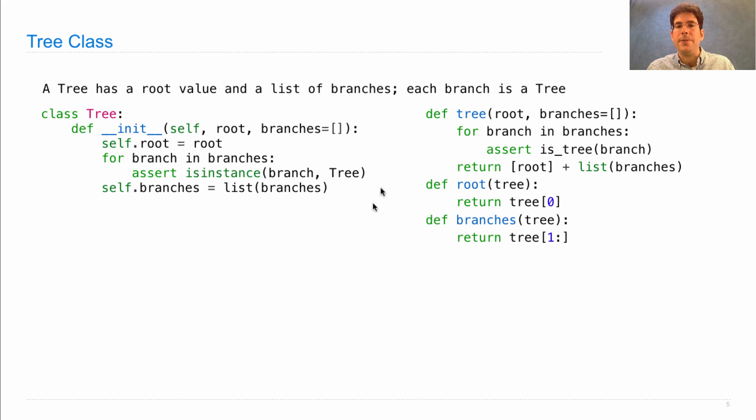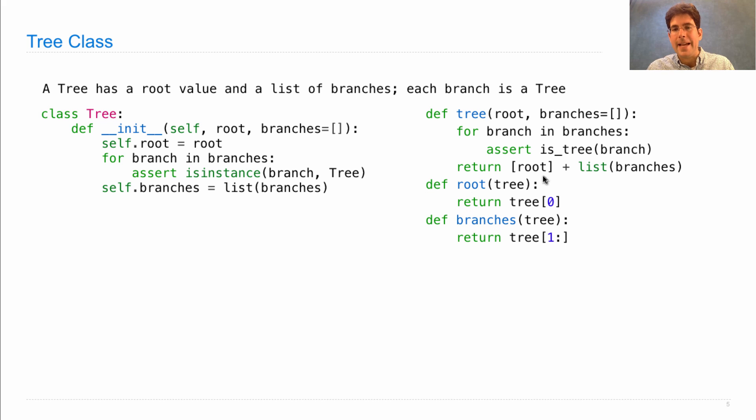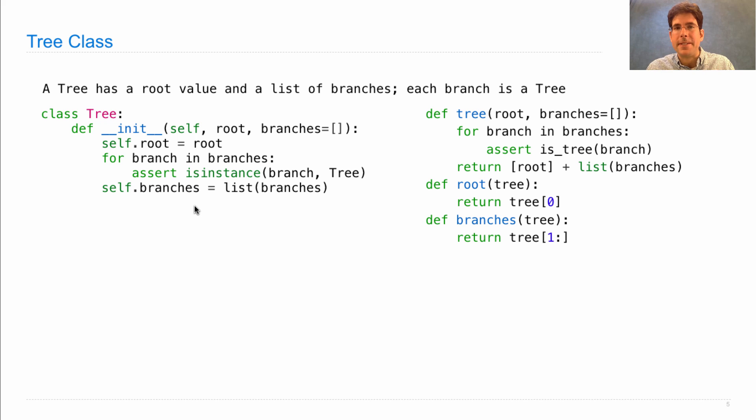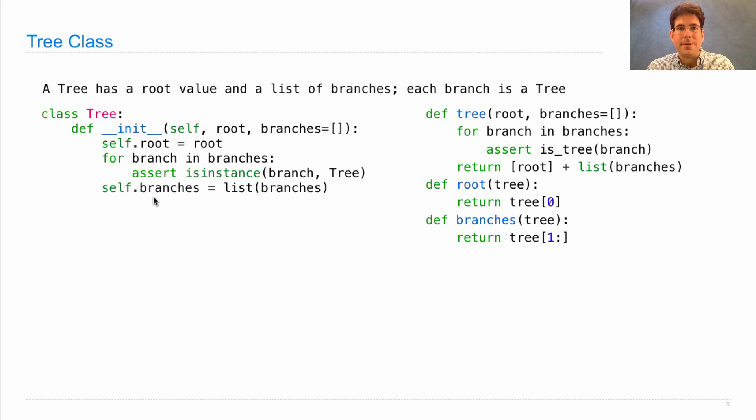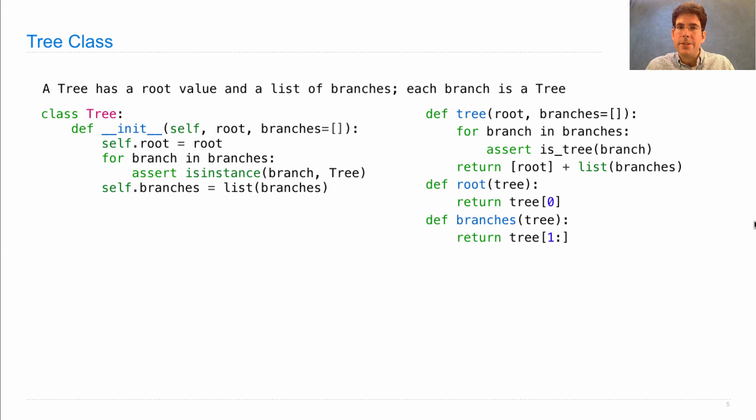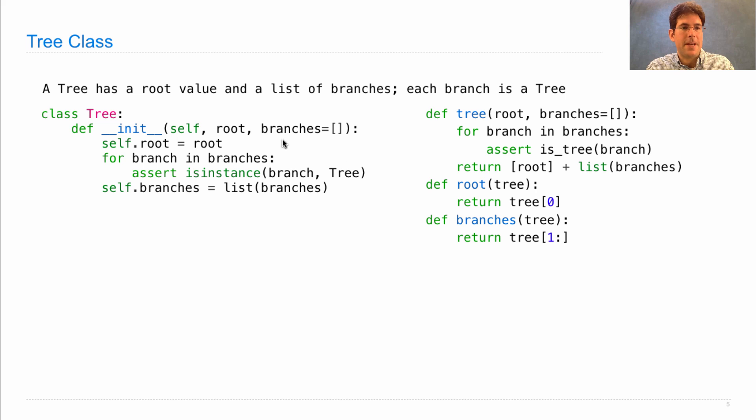When using data abstraction, we had to define selectors that access parts of the representation we invented. But when we use the object system, accessing attribute values is straightforward. So we don't need to define anything new. We've already said that this is called the root and this is called the branches. So we achieved the same end in both cases, but it appears that we've saved some typing by using a class.